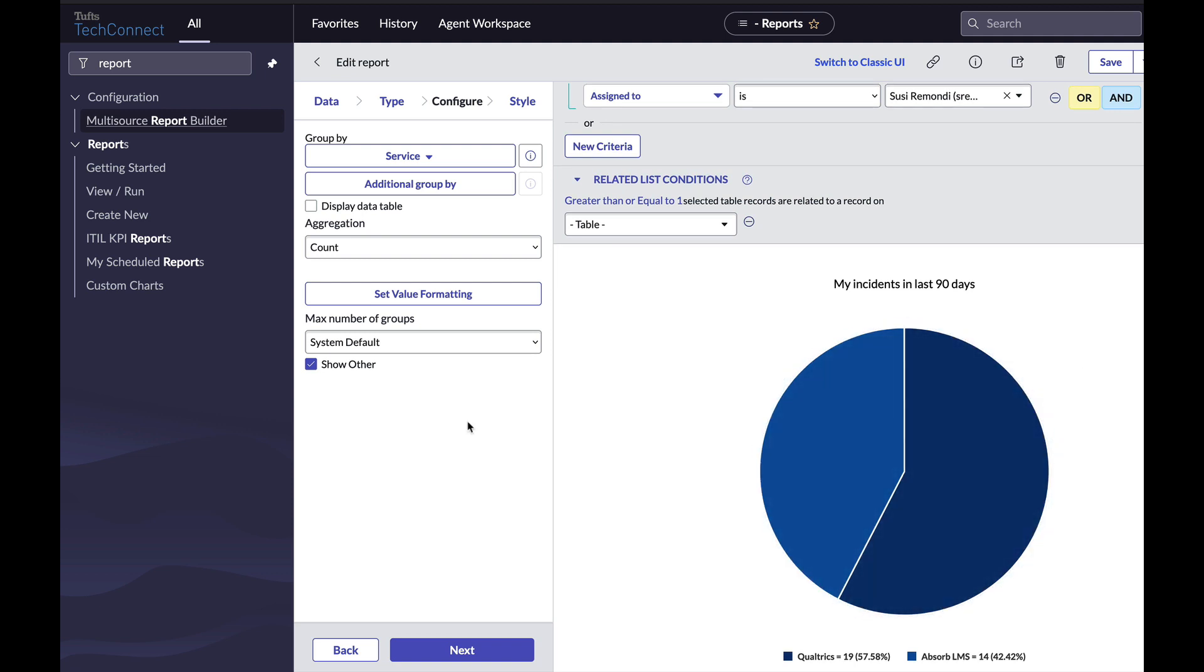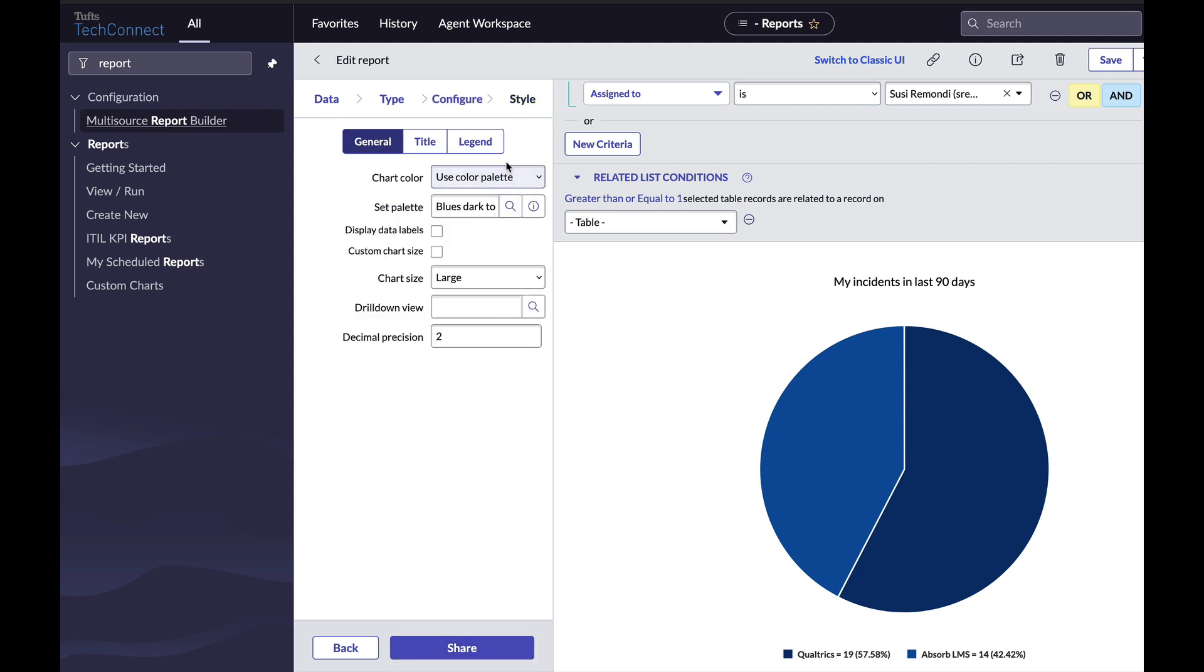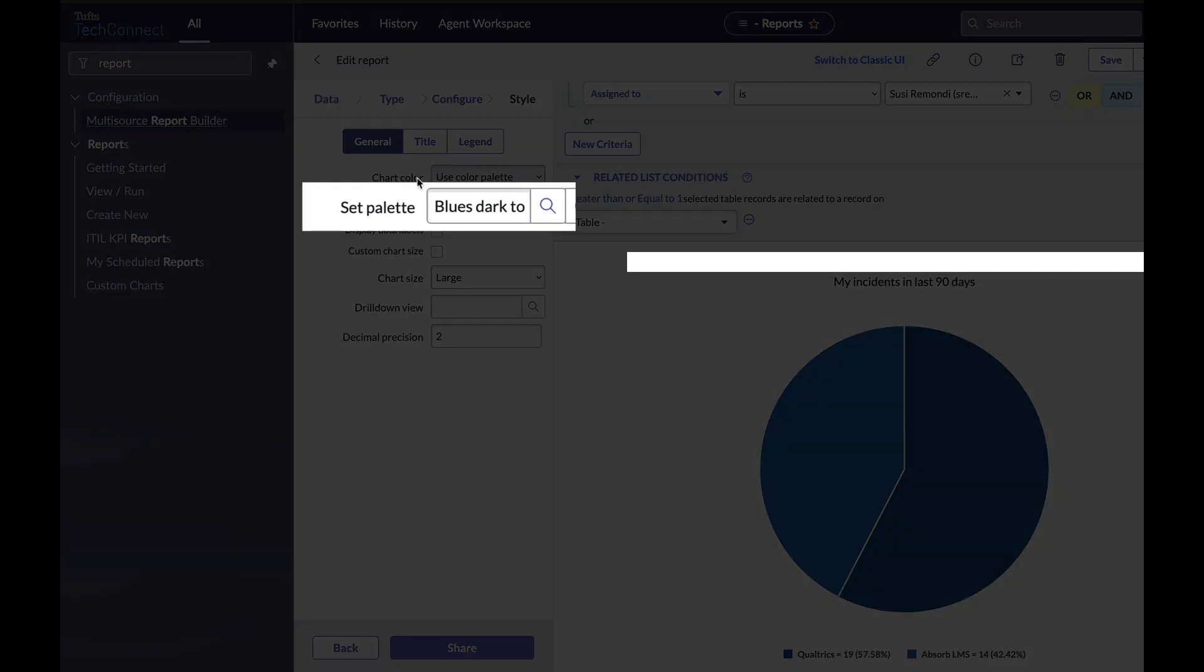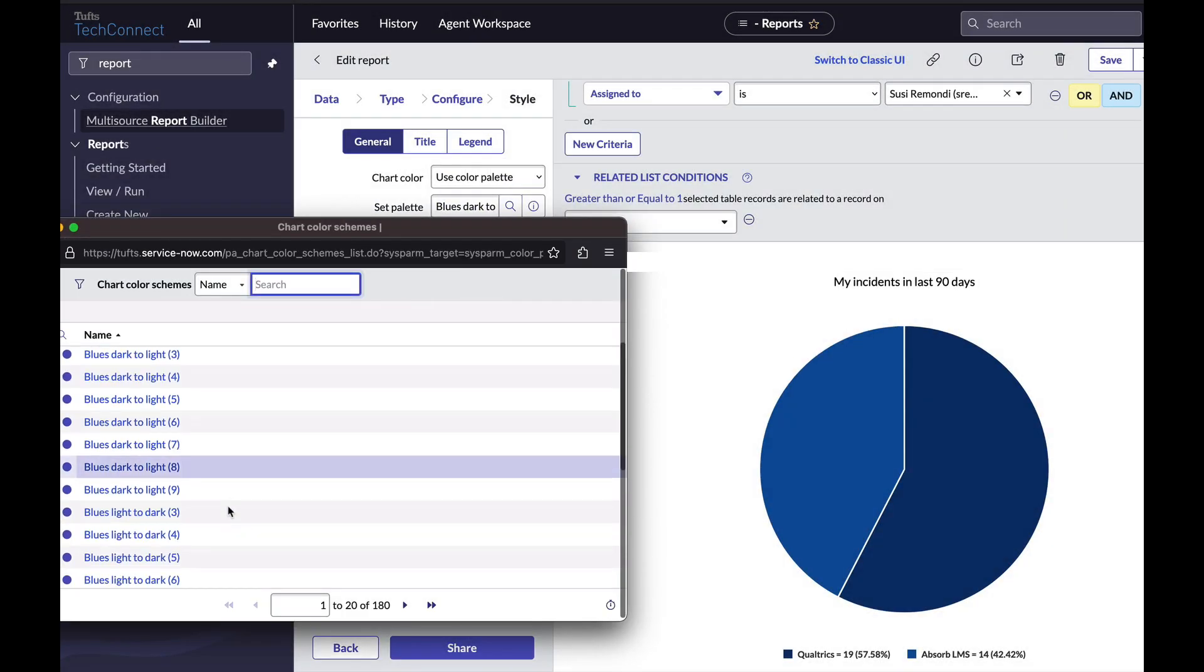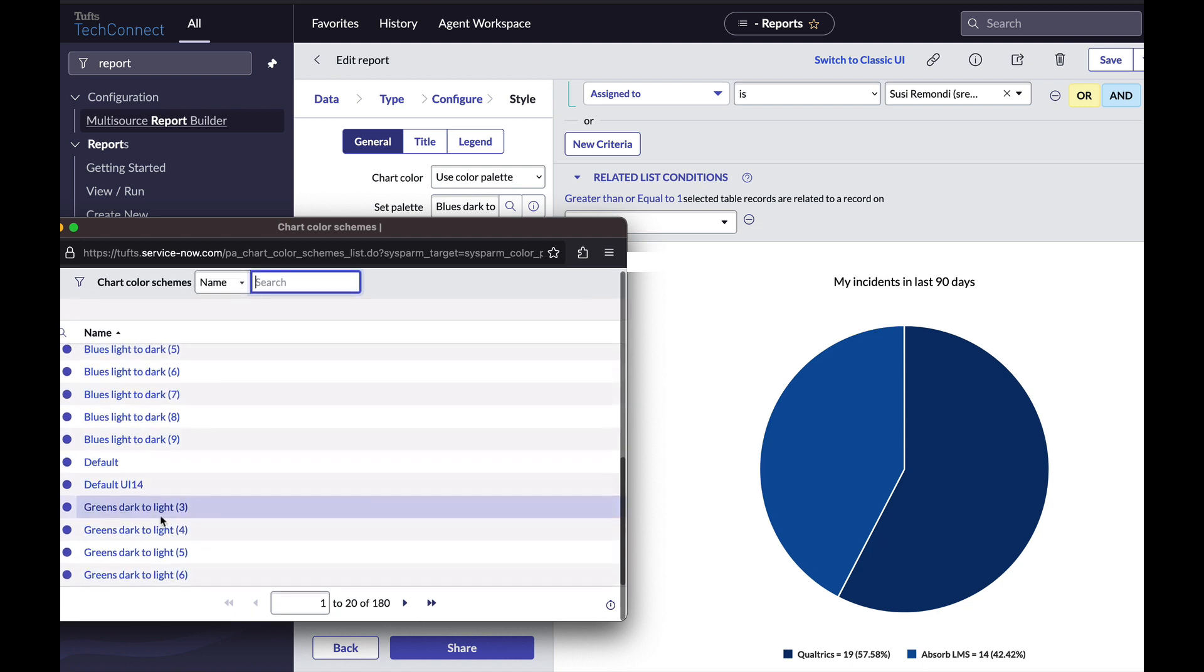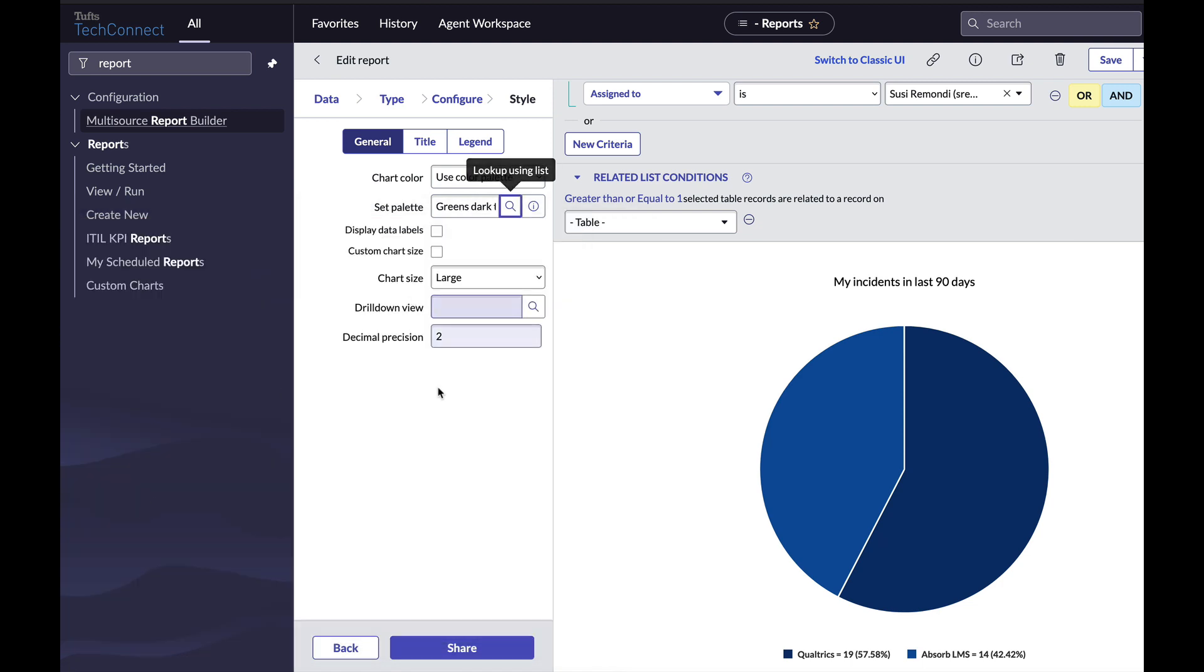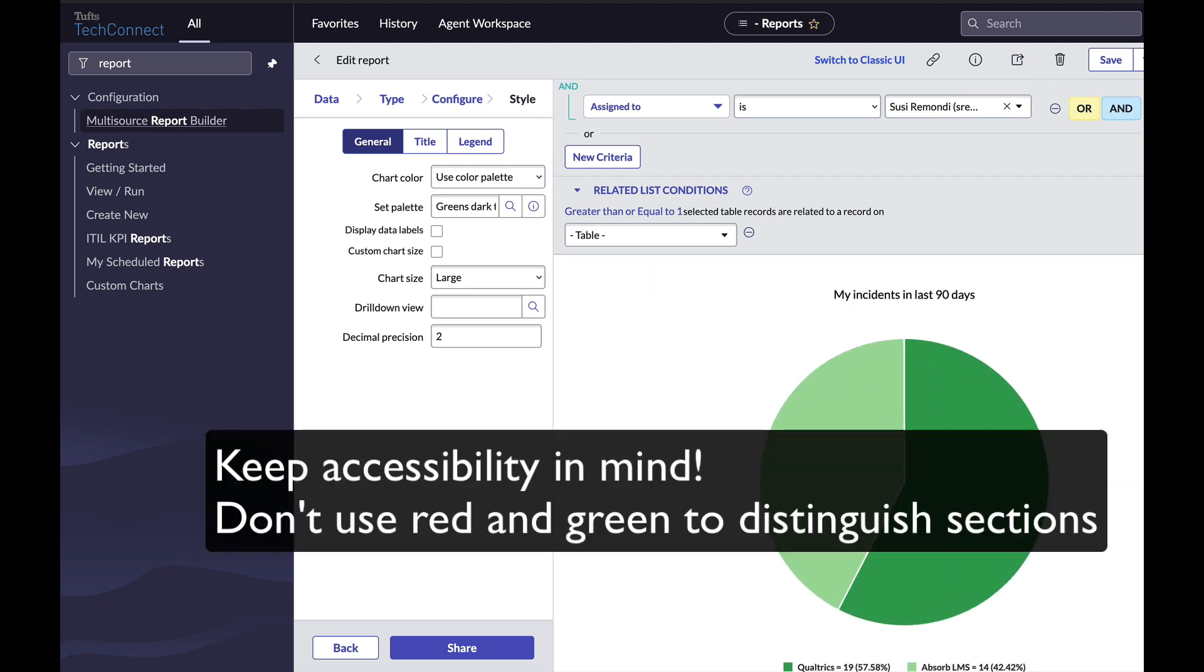Now that I've configured to show the service I want, maybe I'd like to change the colors. I can click next to get to the style tab and here perhaps I can say set palette. Click this little magnifying glass. Maybe instead of blues, I'd like greens. So I can choose green, dark to light and click run and my chart updates.